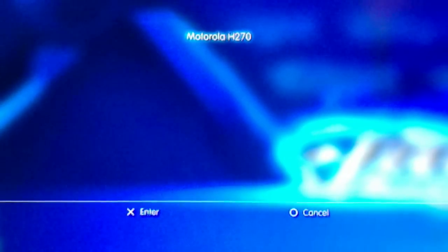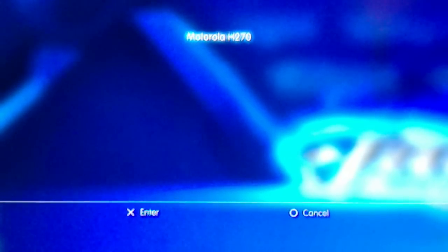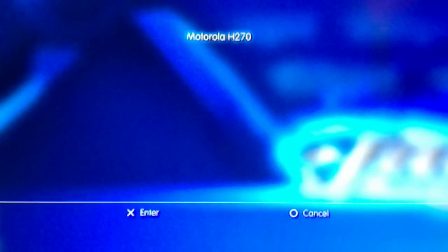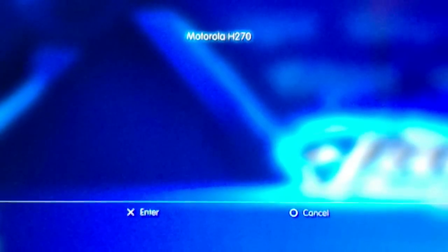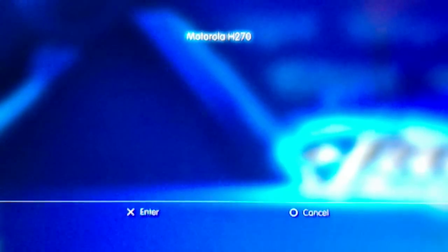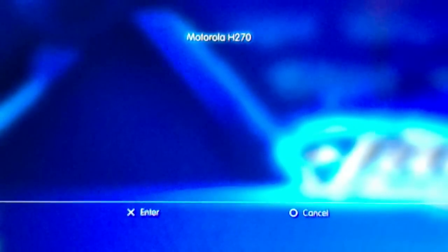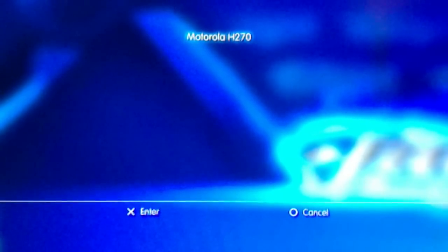Now there you go. It just found my Bluetooth device and it's called Motorola H270. So it won't say Motorola H270 for yours. That's the model name for mine. Yours might be a different name.